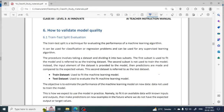Hello everyone, welcome to Pitambara Educators. This video is for Class 12th AI students and I want to wish you all the best for your exam. Your exam is the day after tomorrow, so I hope your preparation is going well. You have been continuously watching videos and understanding things. Try solving the CBSE sample paper provided, to check whether you can solve it or not.